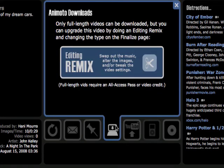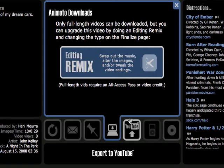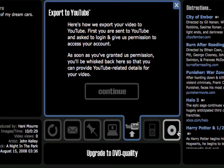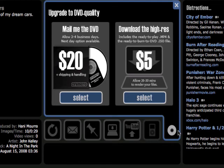You can download it so you can view it on your computer. You also have the option to export it to YouTube. And finally, they give you an option to upgrade to DVD quality. You can have them mail you the DVD — it takes about three to four days for $20 — or, for $5, you can download the high-res, high-quality, DVD-quality version of the video.